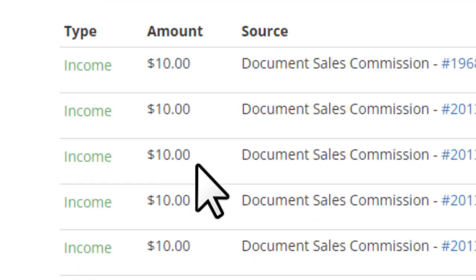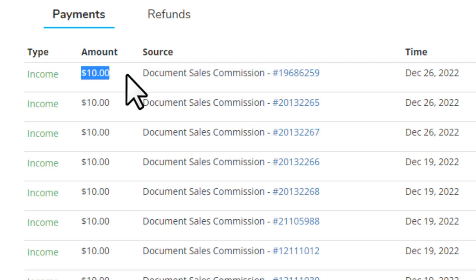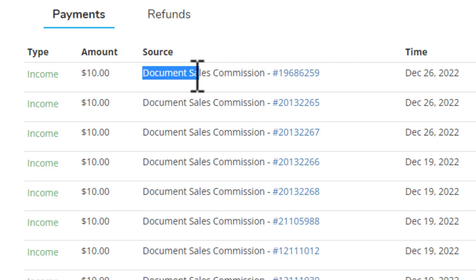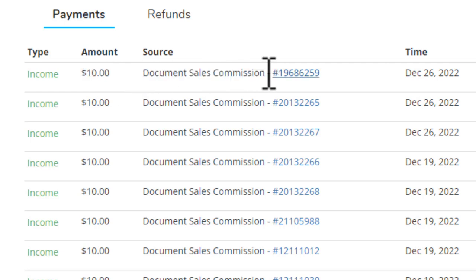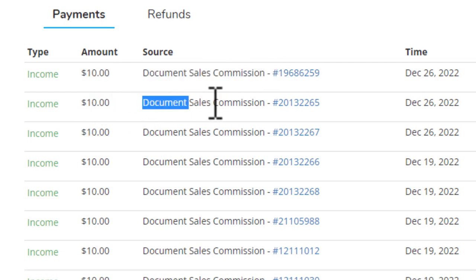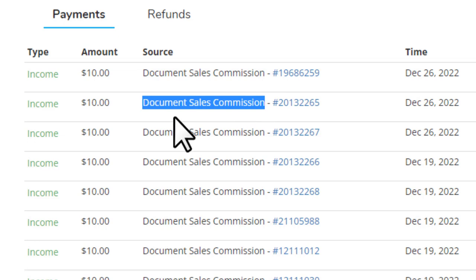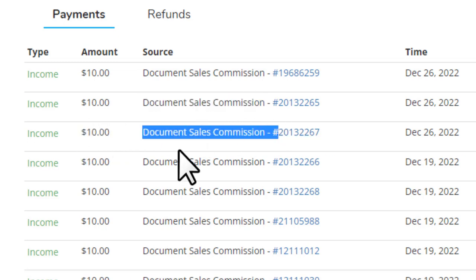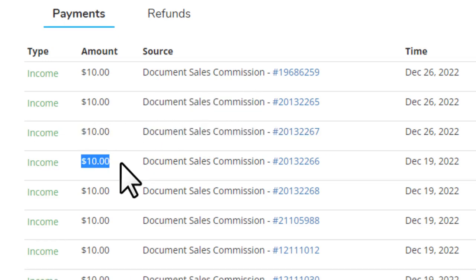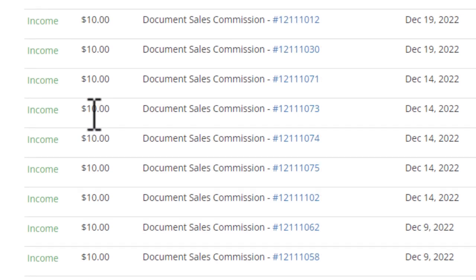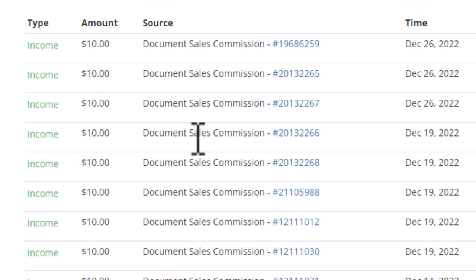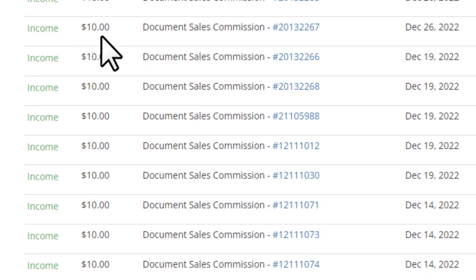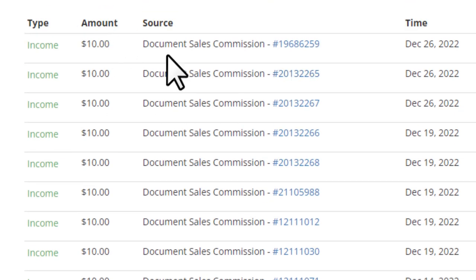If I go a little bit down, you can see ten dollars for a document sales commission — and it's just constantly making me ten dollars completely passively. I'm not doing any work on this website; I just uploaded some free documents and that's all I did.